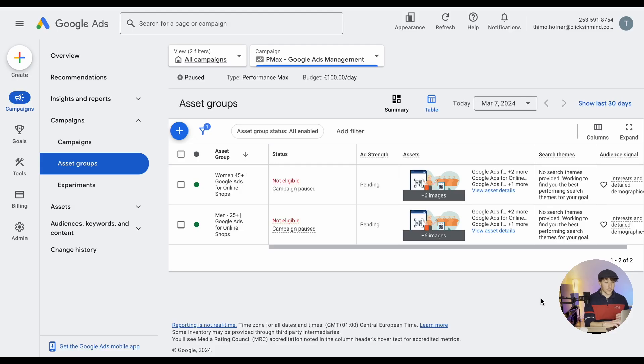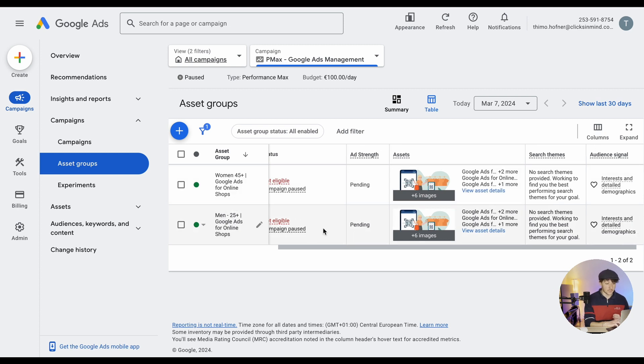What you should not do is build your asset groups around different audience signals but with the same assets. Because as we discussed, audience signals are just hints for the Google algorithm and it will go beyond them — so it's no real targeting control. Having two different asset groups with the same assets and just different audience signals — for example, one targeting women over 45 and one targeting men over 25 with everything else identical — is not a good idea.